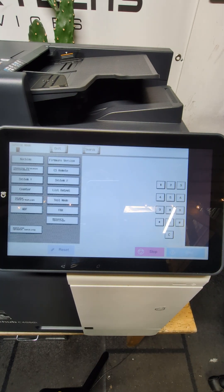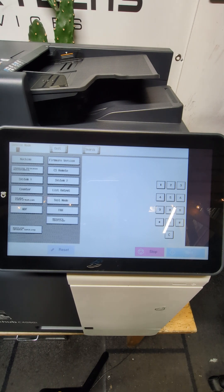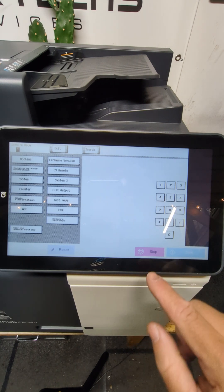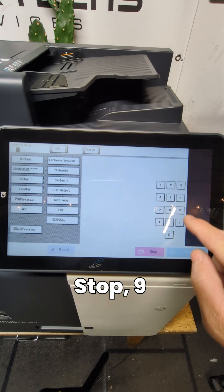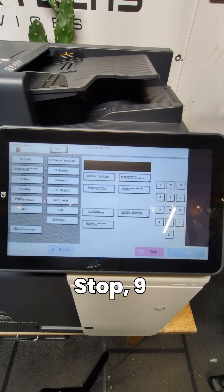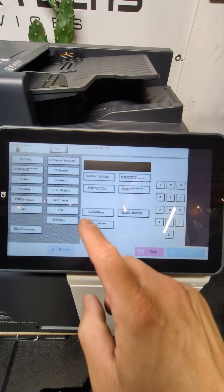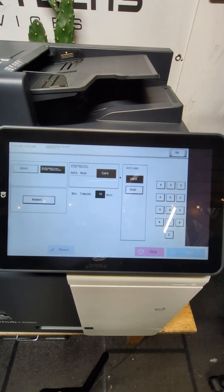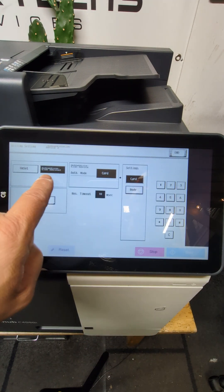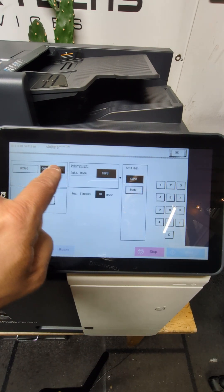All right, now that we're in that menu, just press stop nine. Now that we're in that menu, we're going to go to authentication device. You can see ours is set to authentication device two.